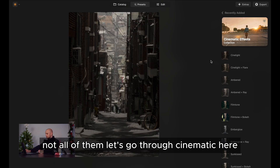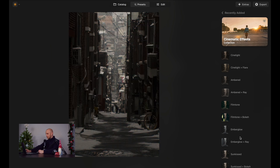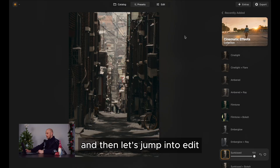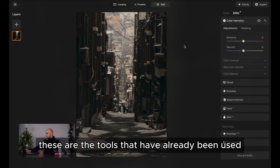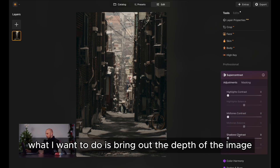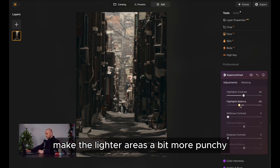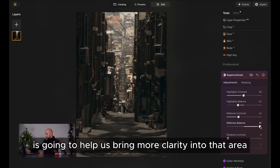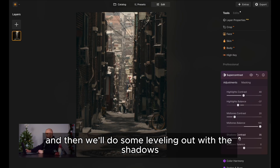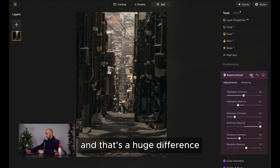Let's go through the cinematic presets and find which one looks good for the photo. 'Sunkist' actually looks really good — we don't need the overlays necessarily, so the preset pack will do. Let's jump into edit. These are the tools that have already been used with the preset pack, so we're going to jump into tools and down into super contrast. I want to bring out the depth of the image in the background, so we're going to bring up the highlights to make the lighter areas a bit more punchy. Then the mid-tones contrast is going to help bring more clarity into that area. Let's look at a before and after — that's a huge difference and it looks good.